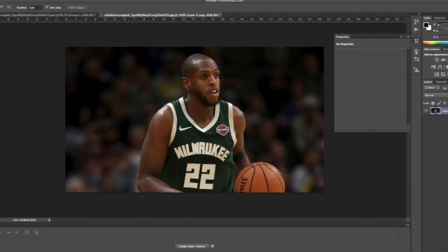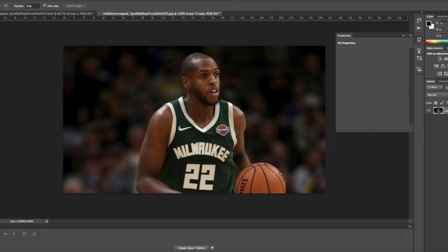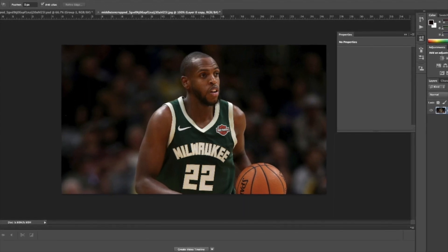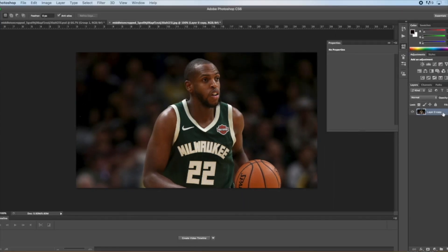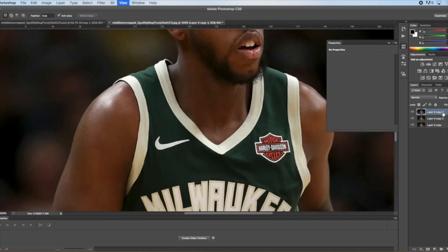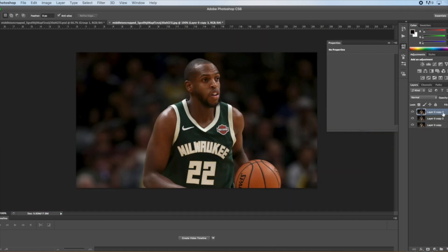You're going to use Command+J to make a few layers — copies of your layer. You're going to hide those top two and focus on your first one.